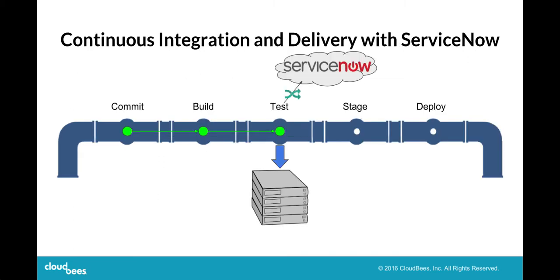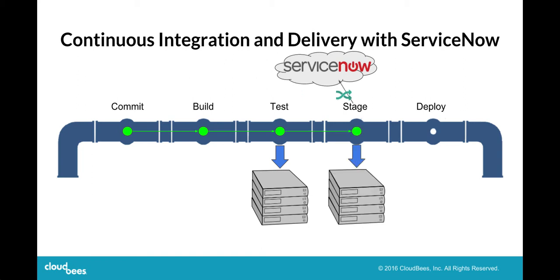With our solution, we have integrated your Jenkins pipeline with ServiceNow. So now when your software is deployed to an IT system, a change request is automatically submitted to ServiceNow. This can happen for every software change deployed to every IT system.